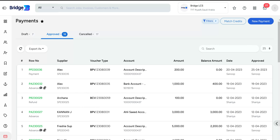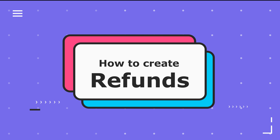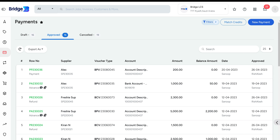If the payment is disapproved, the voucher will be moved back to the Drafts tab. From there, you have the option to delete the voucher, which will be moved to the Canceled tab. Next, we'll show you how to create a refund in Bridge LCS. The Refund section is used to create and manage refunds received from the supplier with respect to the advance paid.